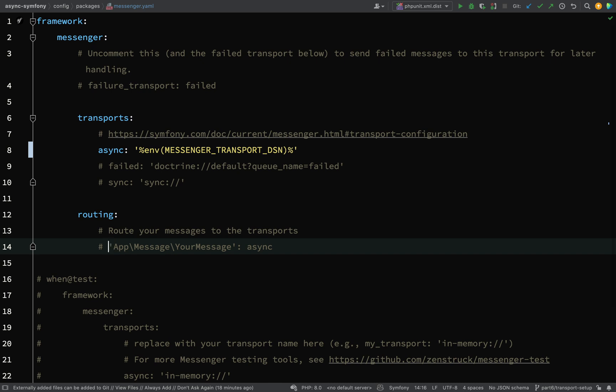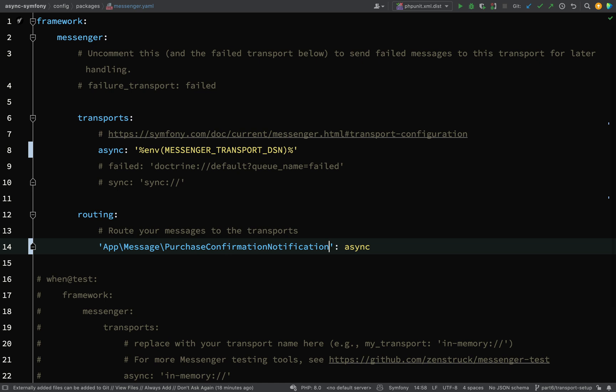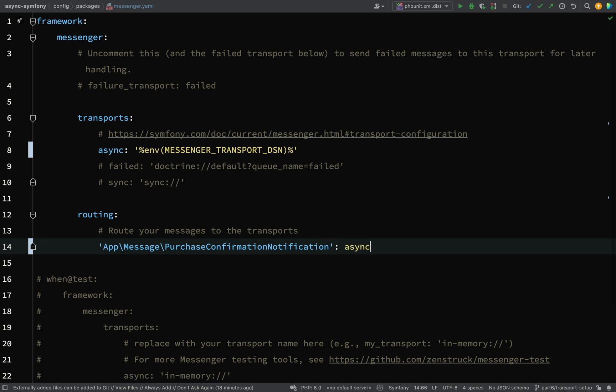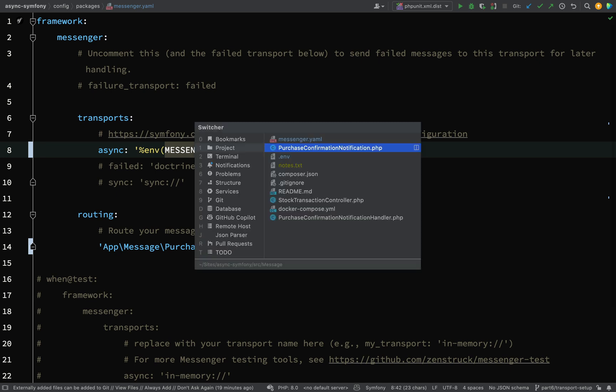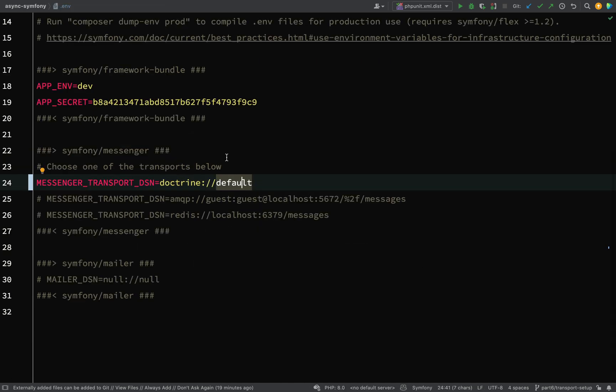So here we go. We're going to route our message, which is Purchase Confirmation Notification to the Async Transport. So this message will now be handled by this transport which we have just configured here. And we said that the Messenger Transport DSN, i.e. which transport we are using, is going to be Doctrine using a default queue.